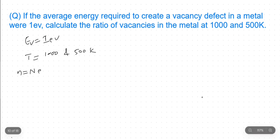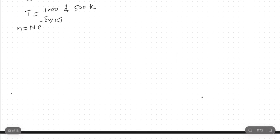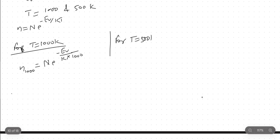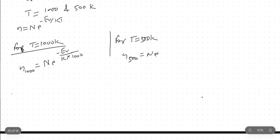The values given are E_V equals 1 electron volt and temperatures 1000 Kelvin and 500 Kelvin. Using the formula n = N·e^(−E_V/kT), for T equals 1000 Kelvin this gives N_1000 = N·e^(−E_V / k·1000), and for T equals 500 Kelvin this gives N_500 = N·e^(−E_V / k·500).